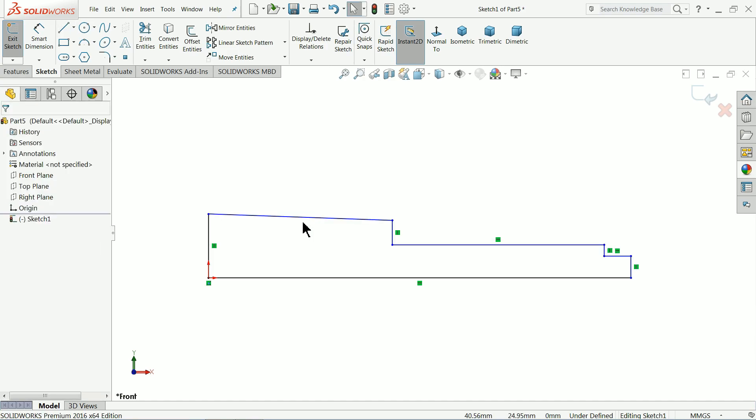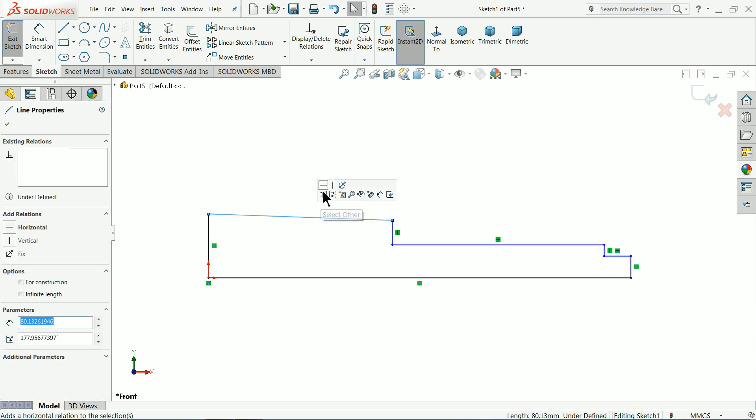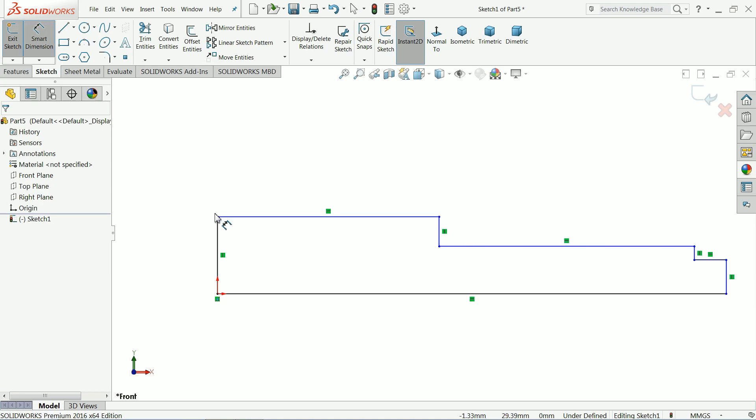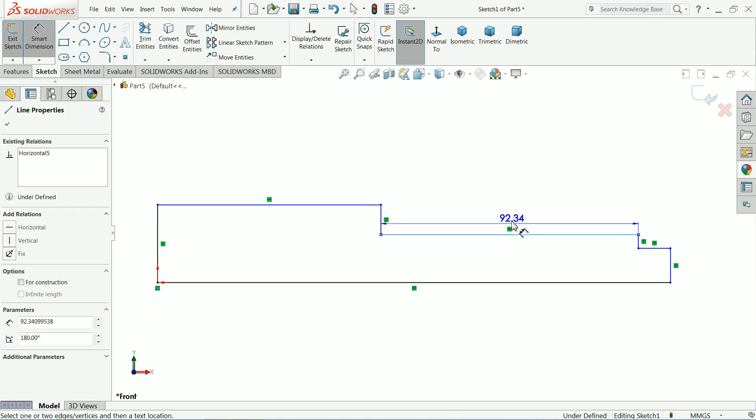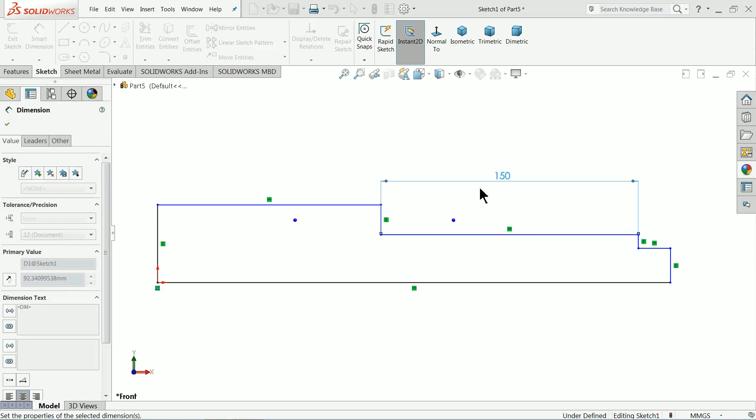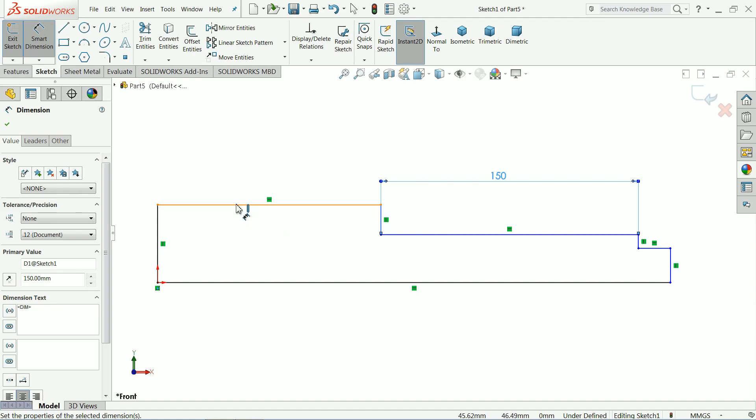Select this line, make relation horizontal. Now let's define some normal dimension then we will go forward. Let's define mid one, 150 mm.